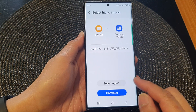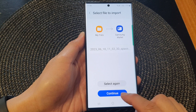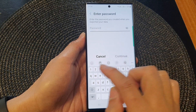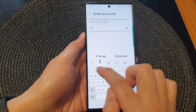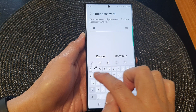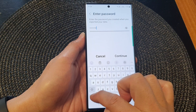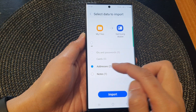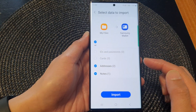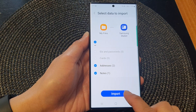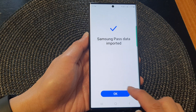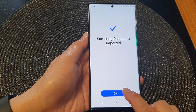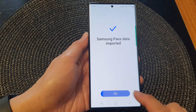Then we can scan our fingerprint to verify it. And then you can tap on continue to start the import. Now you need to enter the password that we previously set on the file. And then tap on continue. Choose what you want to import into your device, then tap on the import button. Once it has finished, you can tap on the OK button to complete.